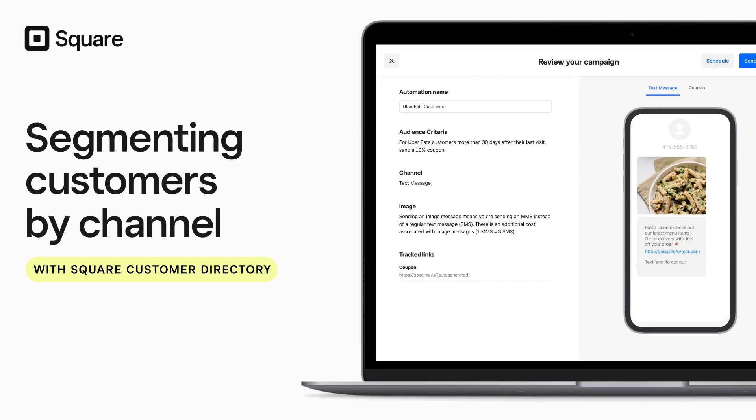Customers interact with businesses in all kinds of ways, at your brick and mortar location, online, and on social media.